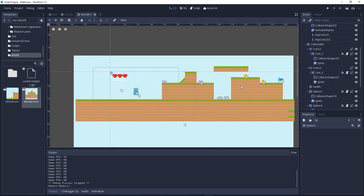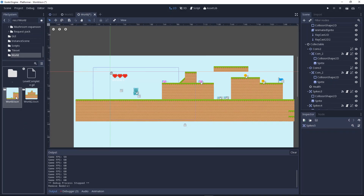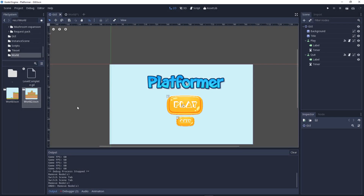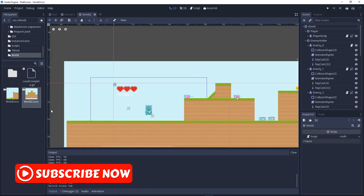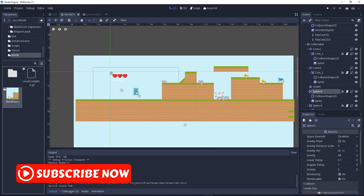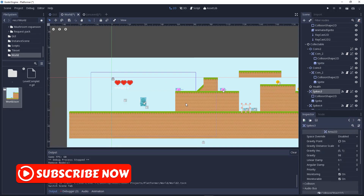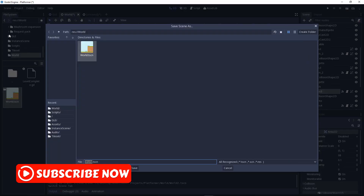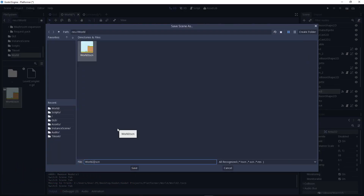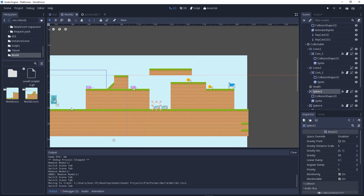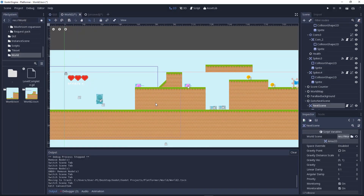First you need to create some scenes. Let's go back to our basic world. We'll go to Scene, then click Save Scene As — world, world three, world four, world five, and so on. Now we will add some things to collide with so we can go to the next scene.